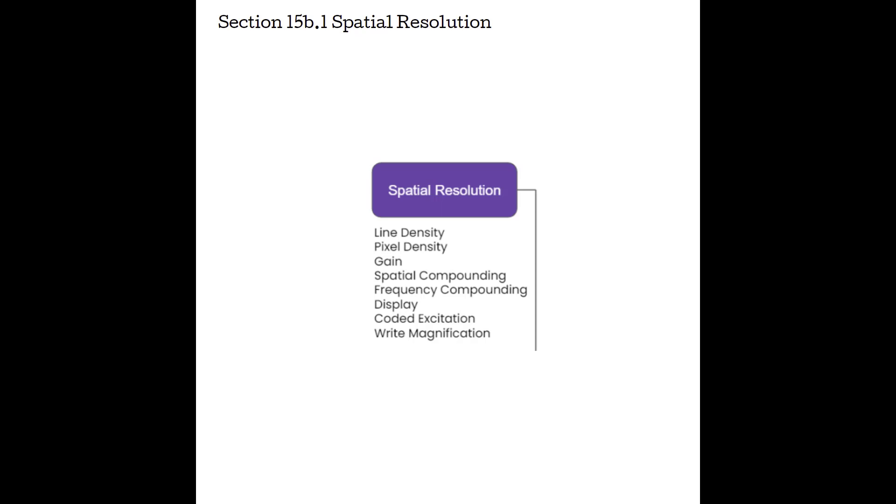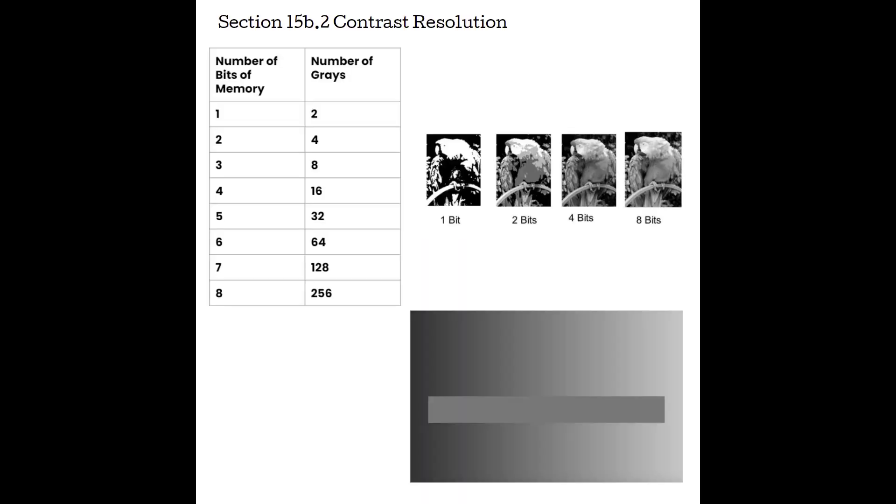Section 15B.2, contrast resolution. Contrast resolution is the system's ability to display different grays. And when we have enough contrast resolution, we can see borders between structures very clearly, without losing the detail of the image. So sometimes contrast resolution is included under the umbrella of spatial resolution, because it does add to the detail of the picture. However, detail resolution is going to be a little bit more transducer dependent, where contrast resolution is really more system dependent.